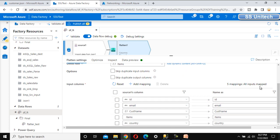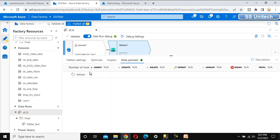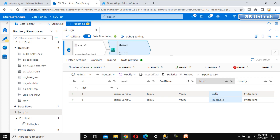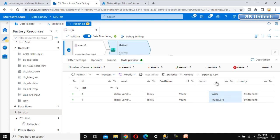All the mappings are completed at the bottom. Let me go to the data preview and refresh. This time it will have two rows — one for visor and one for mudguard. We can see it has two rows: one for visor and one for mudguard. The item has been converted from a complex data type to a string.